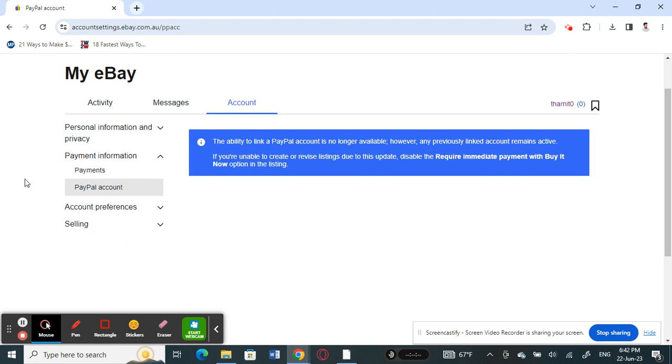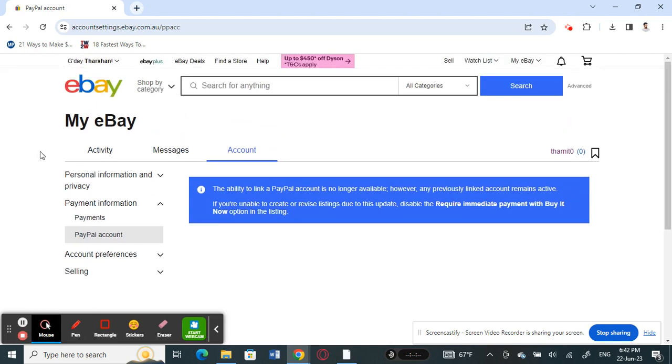Your previously linked account doesn't affect this, so it's fine. But if you're trying to link it now, it's no longer available. I'm pretty sure for most eBay accounts this is not possible anymore.